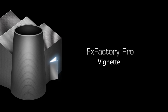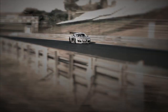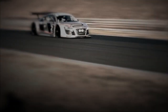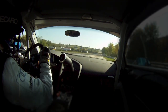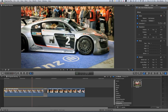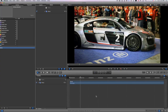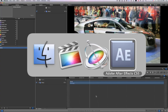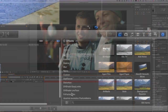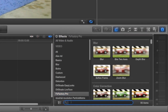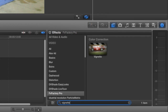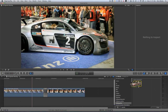In this quick tutorial I'd like to show you Vignette — it allows you to add a customizable vignette to your footage. I'm in Final Cut Pro 10, but this effect also works in Motion and After Effects as well. In the effects palette I'll select FX Factory Pro and type 'vignette' in the search box.